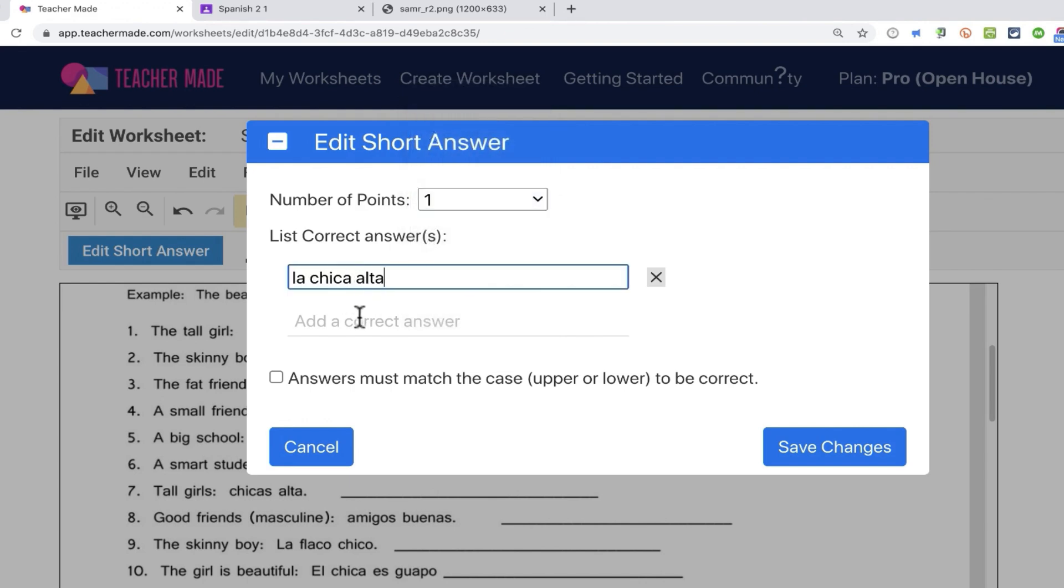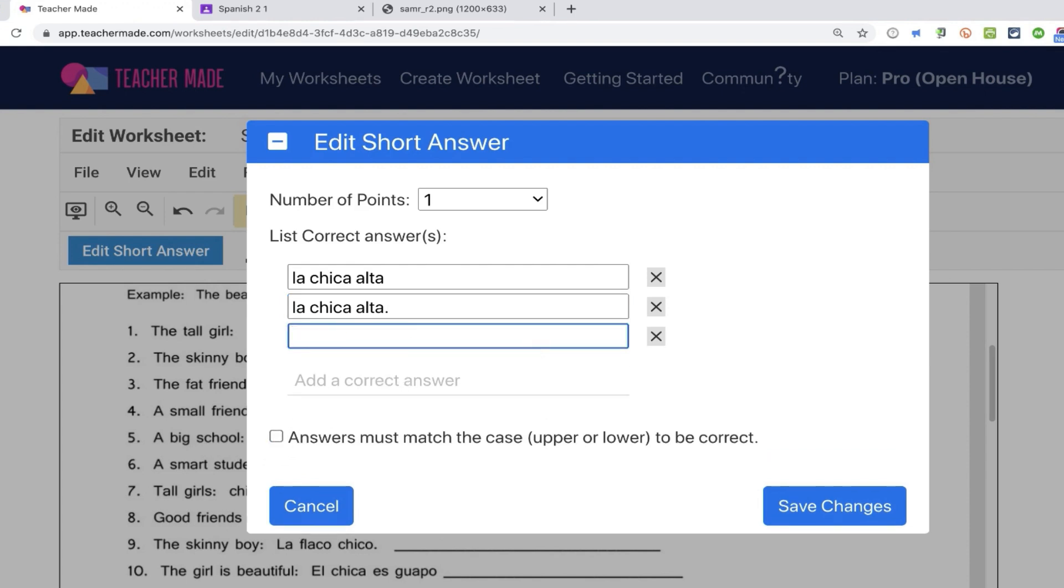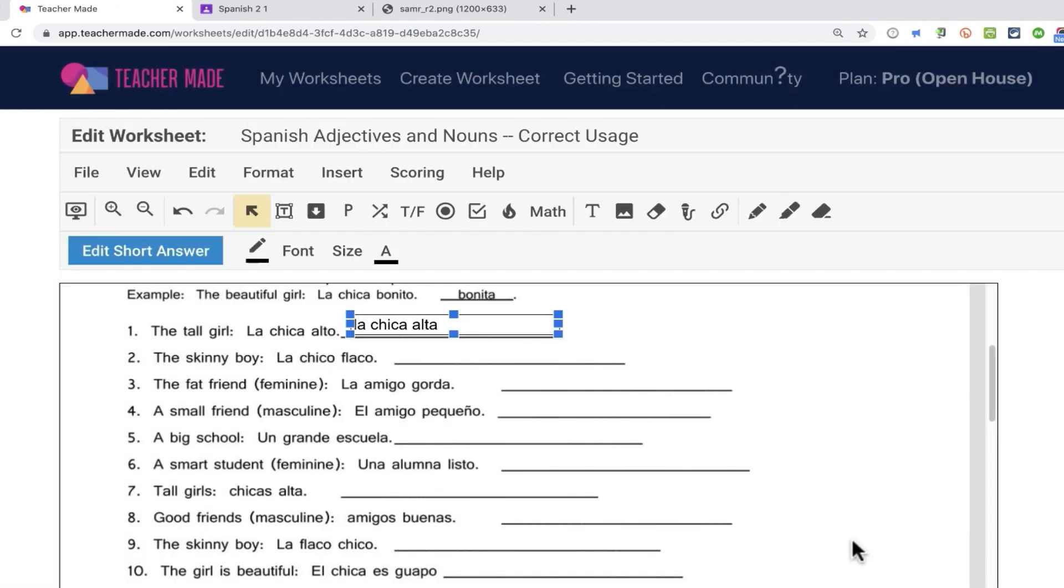Now if I want to, I could click to add another correct answer. So for example, what if they put in a period at the end? That's correct. And you'll notice that the letter case, uppercase, lowercase doesn't really matter unless you check this box. So I'm not going to check the box. What if they put in la niña alta, or one of the other options? If I want to, I can put each of those in as well. So I just love that, that you can have multiple correct answers. Any of them will be accepted, and the student will be given credit or points for that question. I'll click save, and then we can move on.